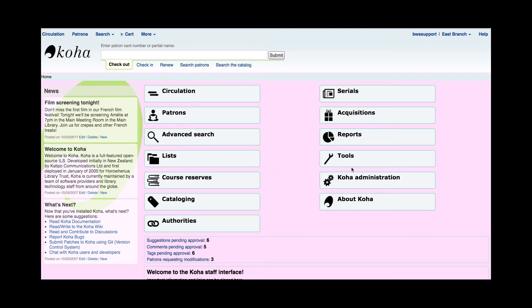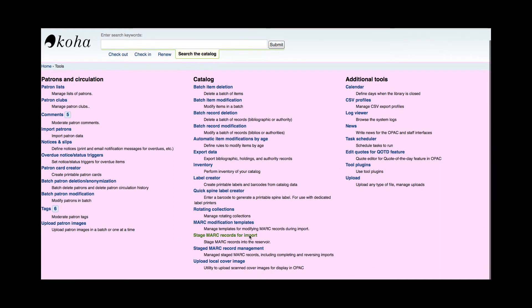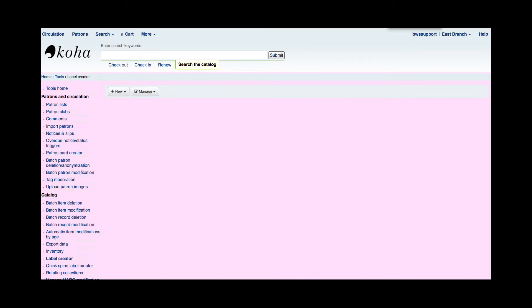Label creator is found in the tools module. In the tools module in the center column called catalog there is the label creator. Now there are three steps that are required to create some labels within Koha.